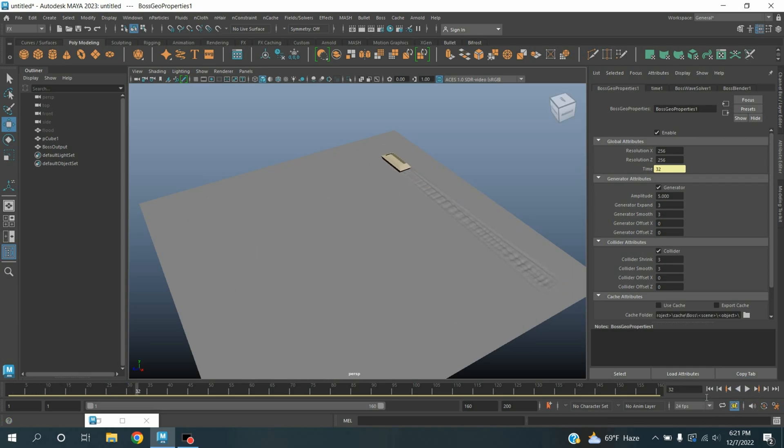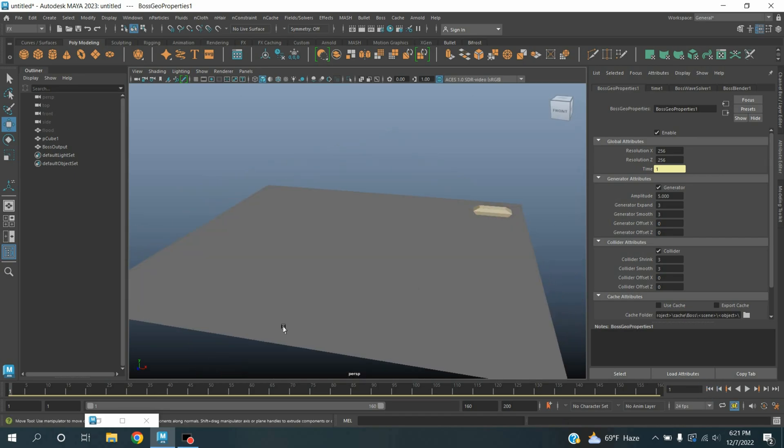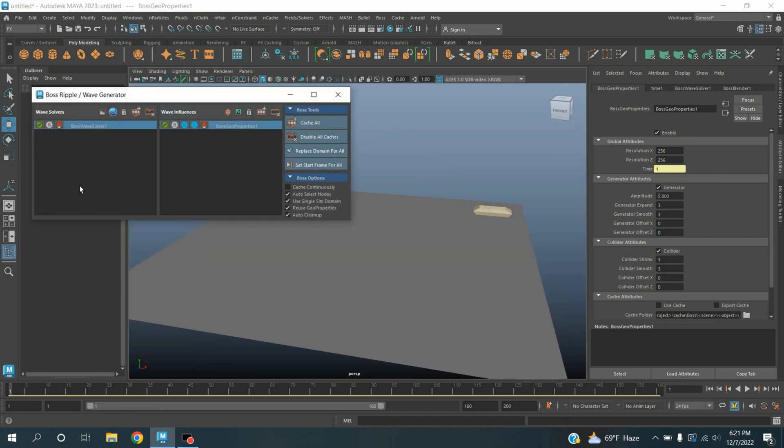See, again go to frame one. Maximize the BOSS Refoil or wave generator window.